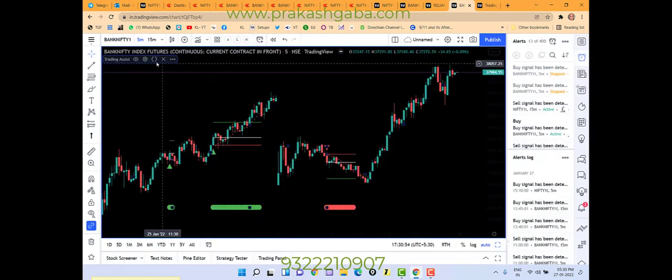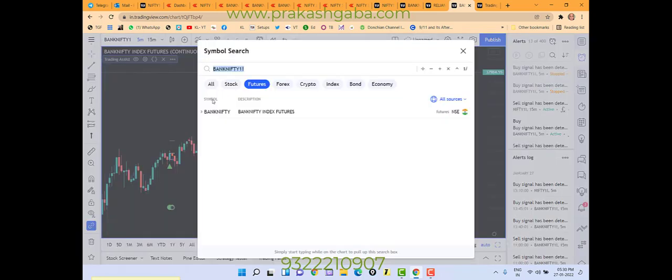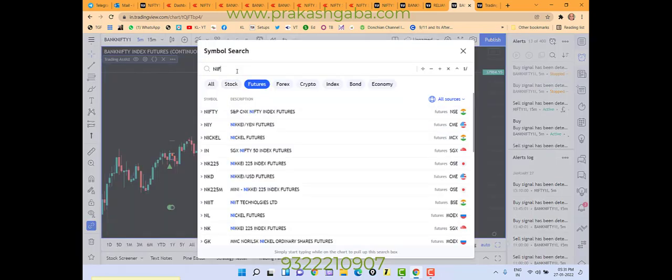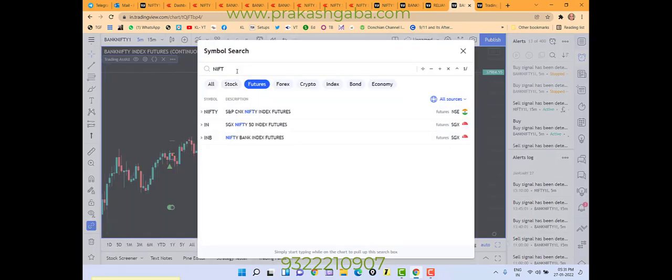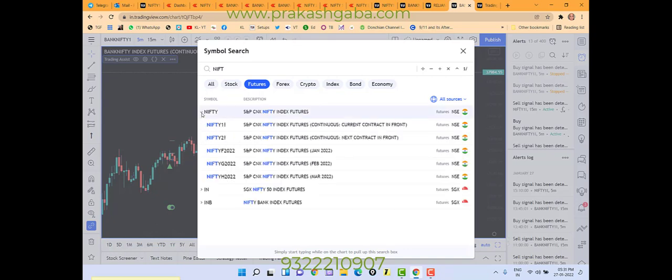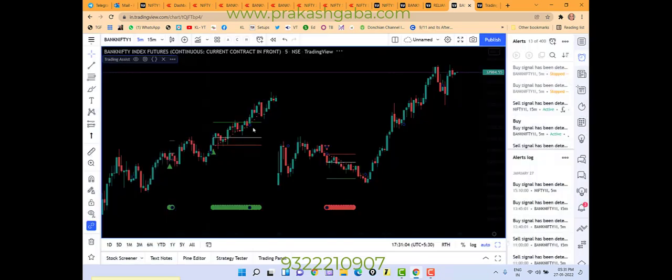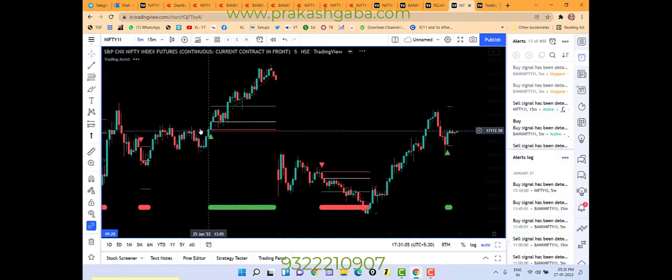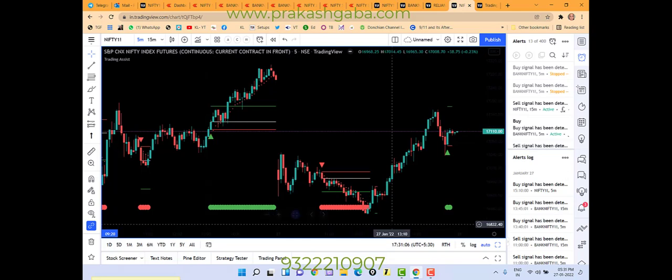So it will come here. In case you want to work on Nifty, you go here, write here Nifty. You will see this Nifty here. Click on this. The first month is index futures. It will come here. You will get buy sell signals. As simple as that.